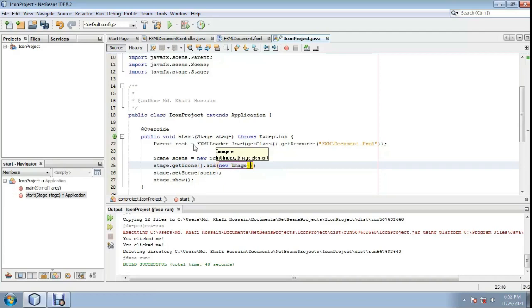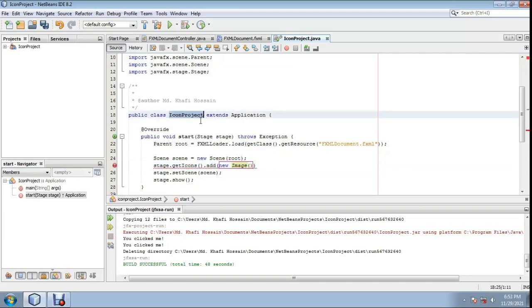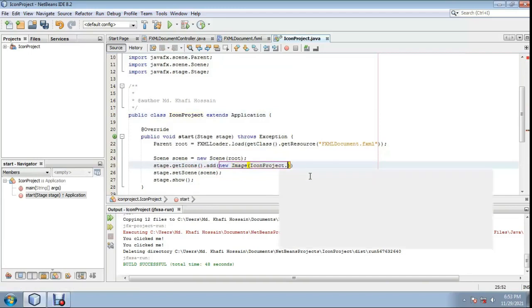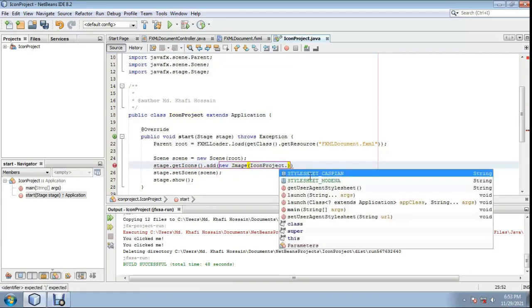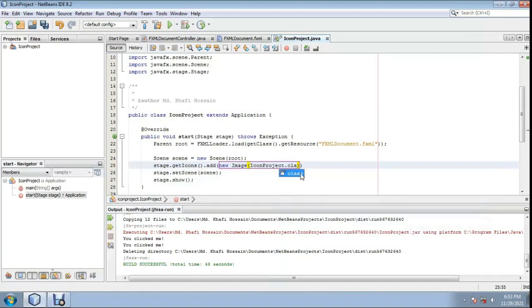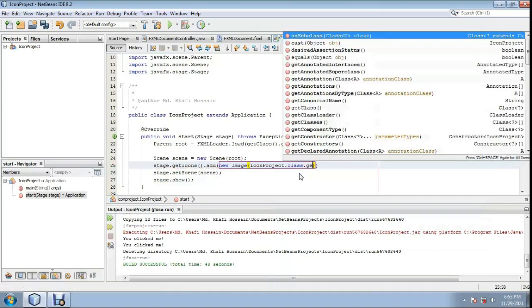new Image, open bracket, then your class name — icon project class name. Copy this: icon project, paste. Then .class.get